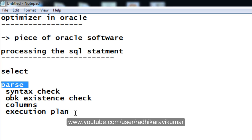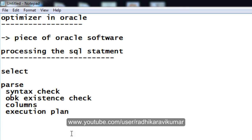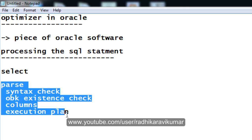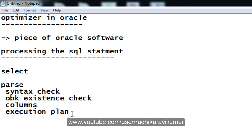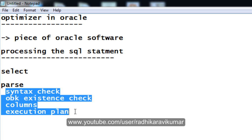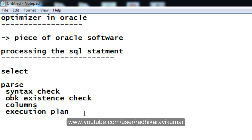Whenever we are writing some query and executing it, we get errors like the column is not valid or the syntax we are using is not proper. That is because it will detect everything in this parsing phase itself. That is what happens in the parsing phase. Once all these parsing phase checks succeed, it will move on to the execution phase.